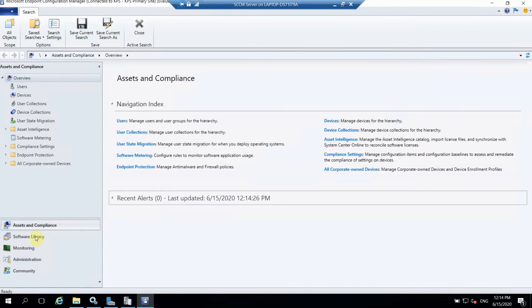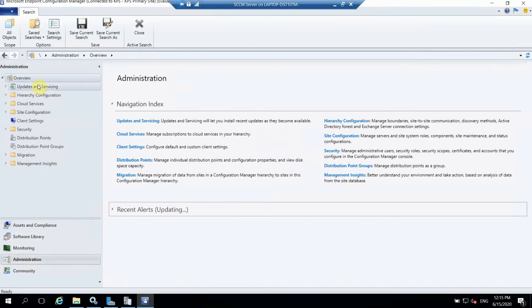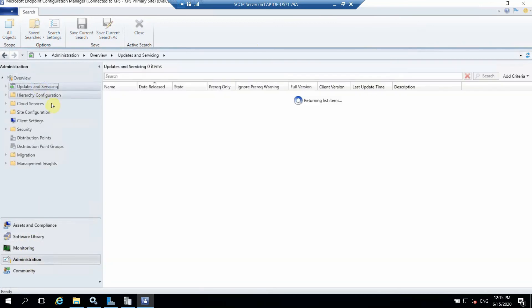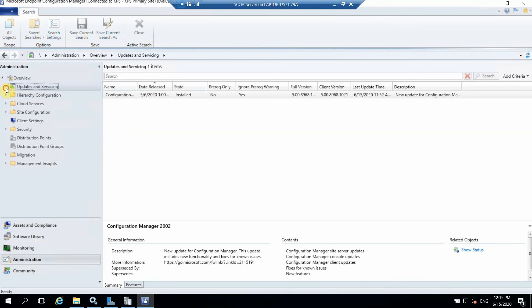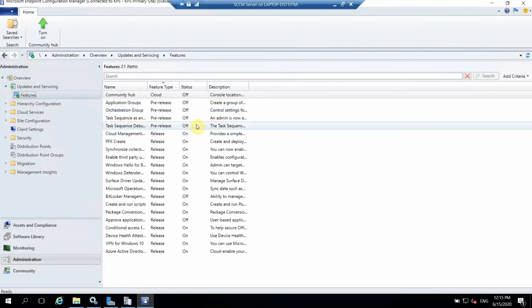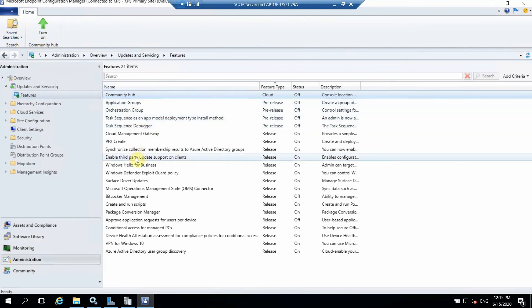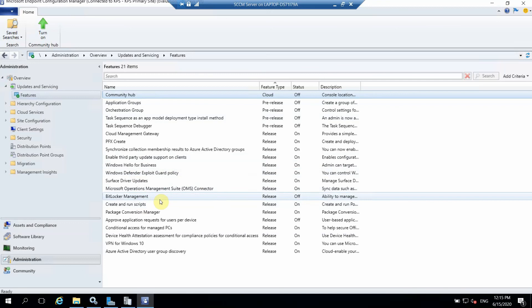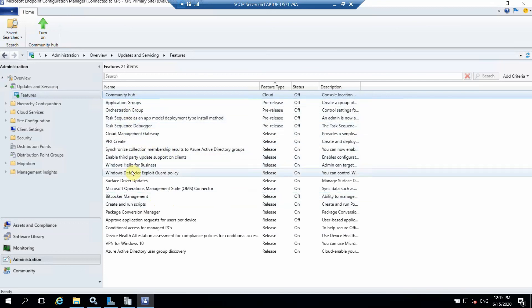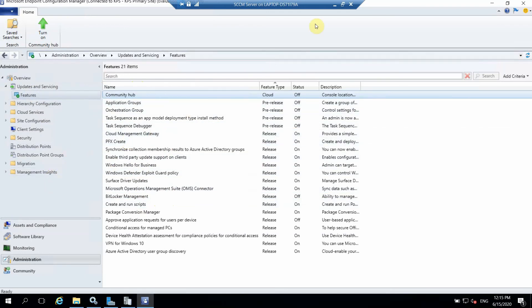Once this is completed we can check in the Administration tab, Site Services. This is installed now and we can see the features as well in this new version. All these new features have been released in this new version. Now we are up to date and we can do whatever we want to do in our new environment.